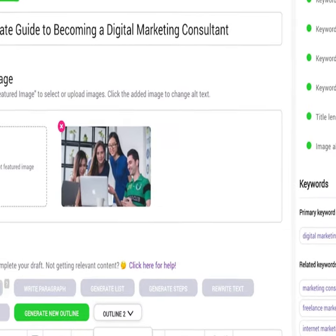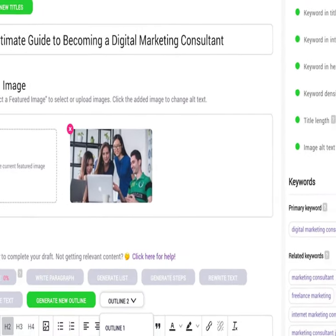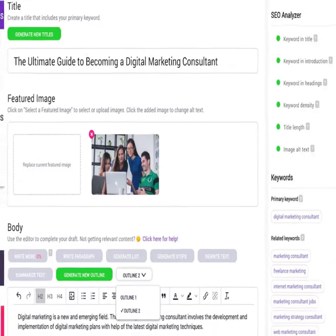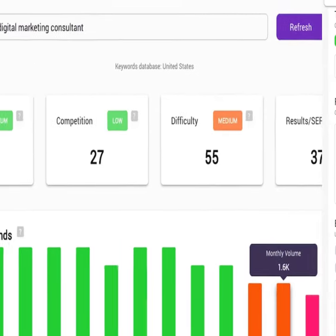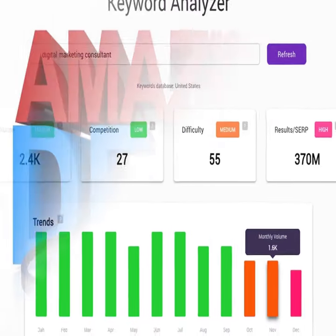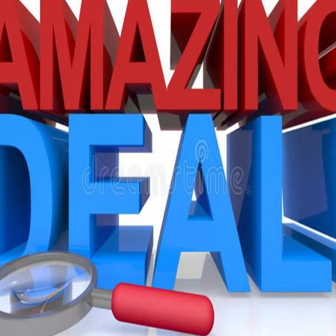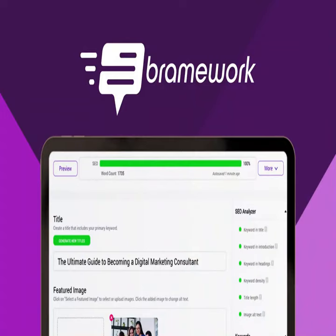Hi there, do you want to create an SEO-friendly blog post in a fraction of the time with an AI-powered writing assistant? So here's the deal, meet Bramwork.